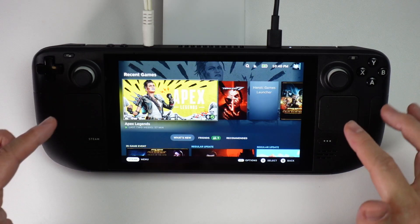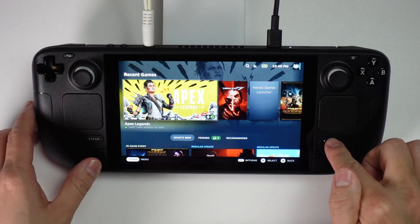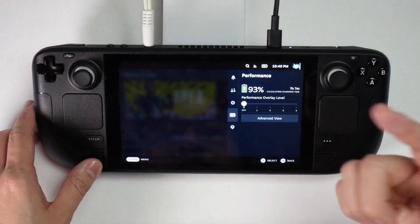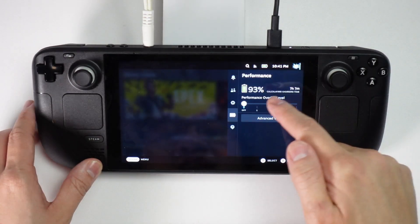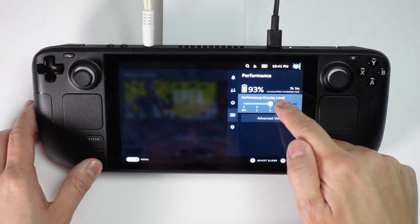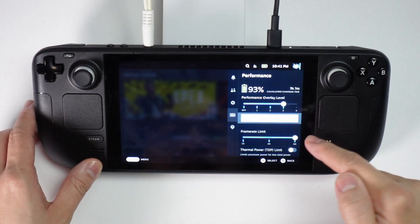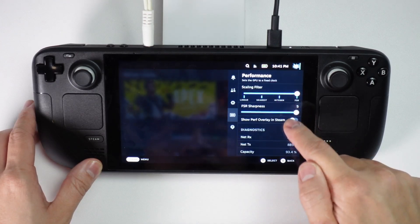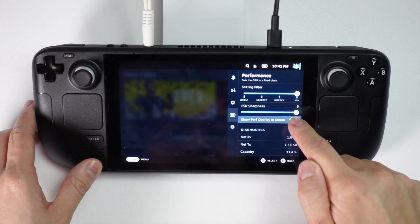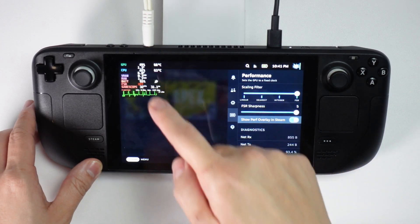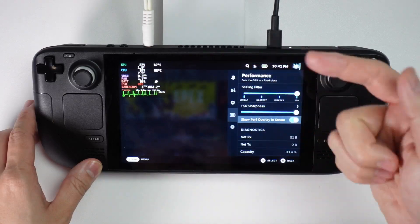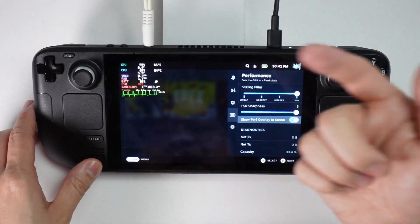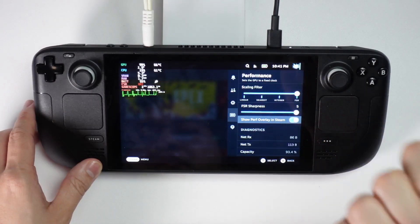If you're using the Steam Deck, you'll know that if you use the quick action menu, you have access to the performance metrics. If you add a performance overlay and put it onto the Steam performance setting, you can actually see the HUD.